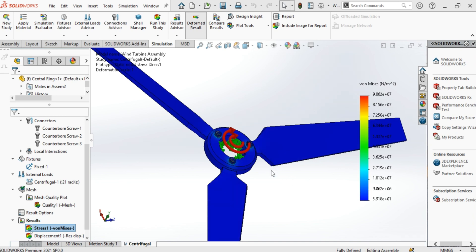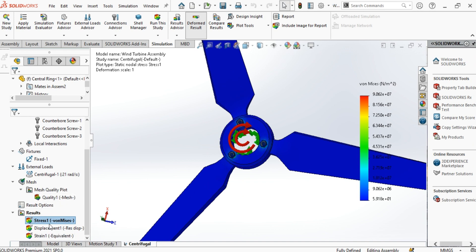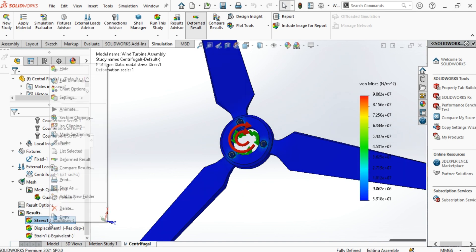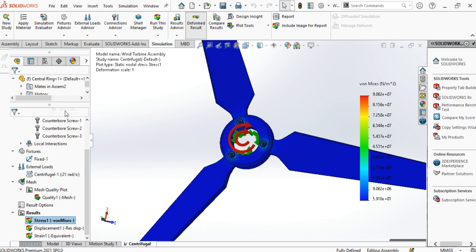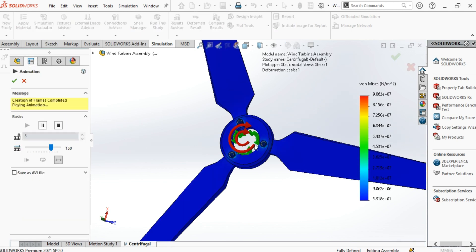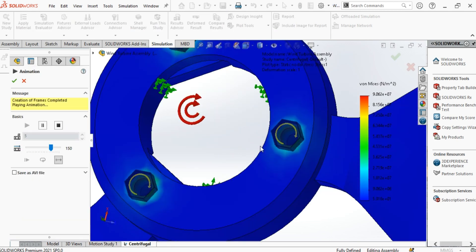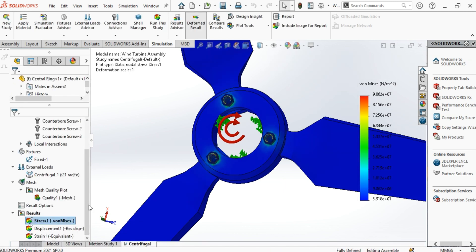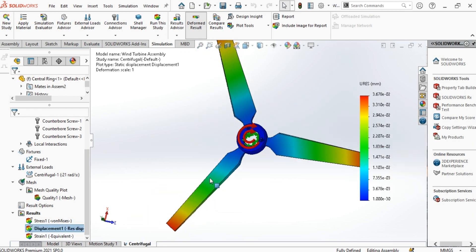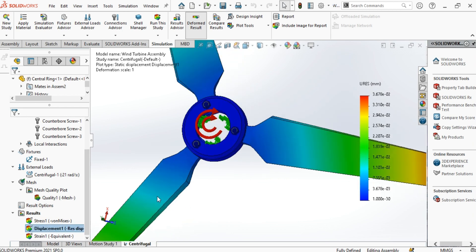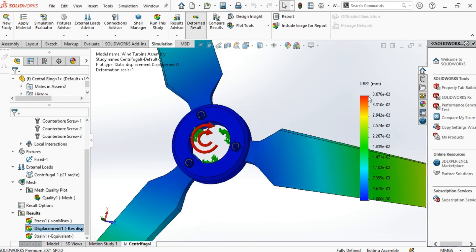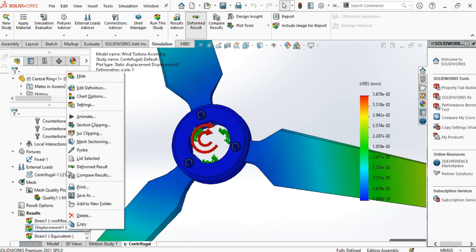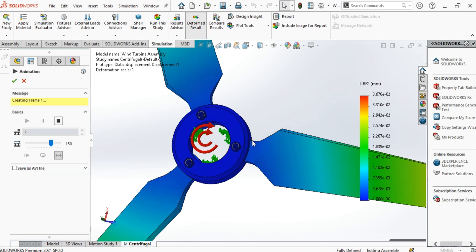Here it is. Next, we have the simulation results. You can click to see and animate each result. In the displacement result, it seems that the value is very low, which means the screws do a good job to hold the blades in their places.